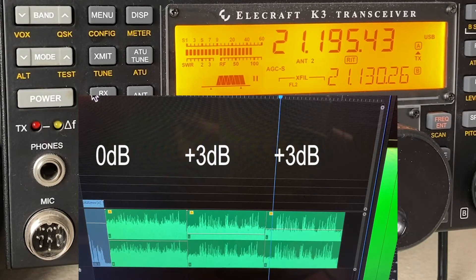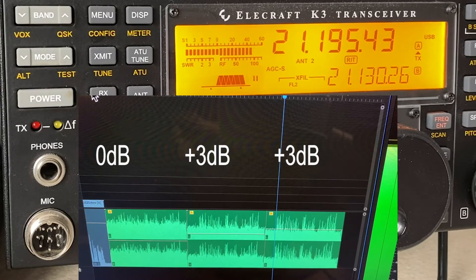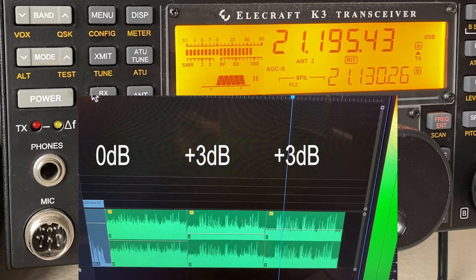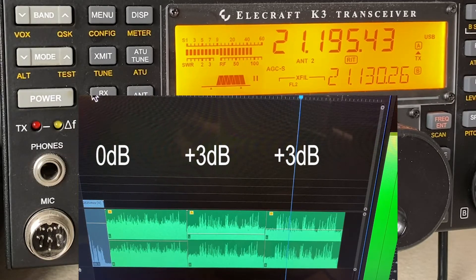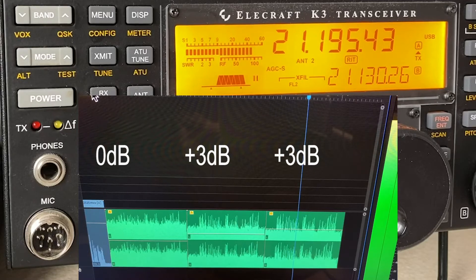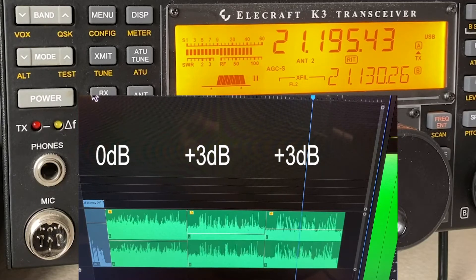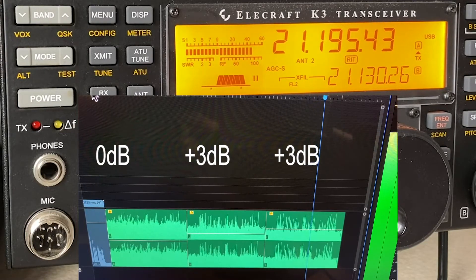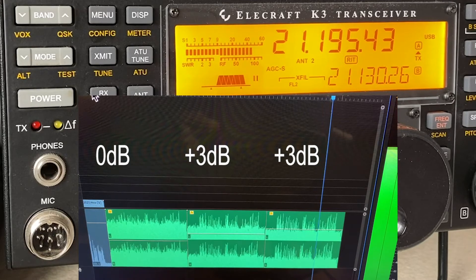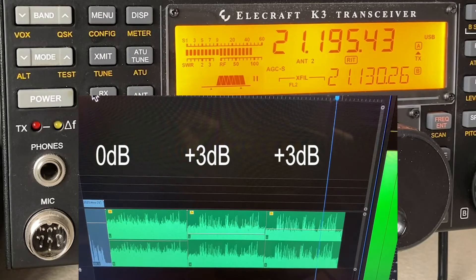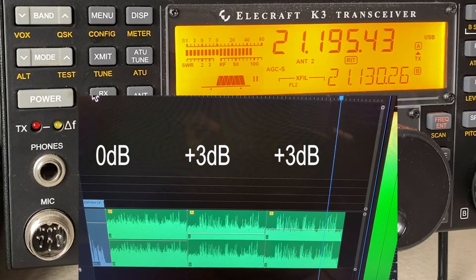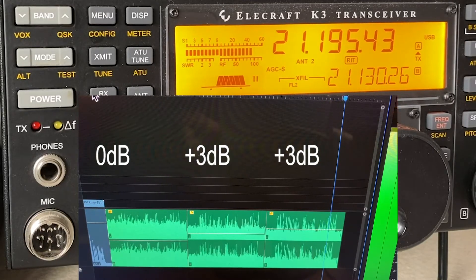[Audio demo at 3 dB louder] 1, 2, 3, 4, 5 — this is Golf 3 Oscar Juliet Victor, testing on 15 meters. Golf 3 Oscar Juliet Victor, G30JV, is testing on 15 meters. 1, 2, 3, 4, 5.